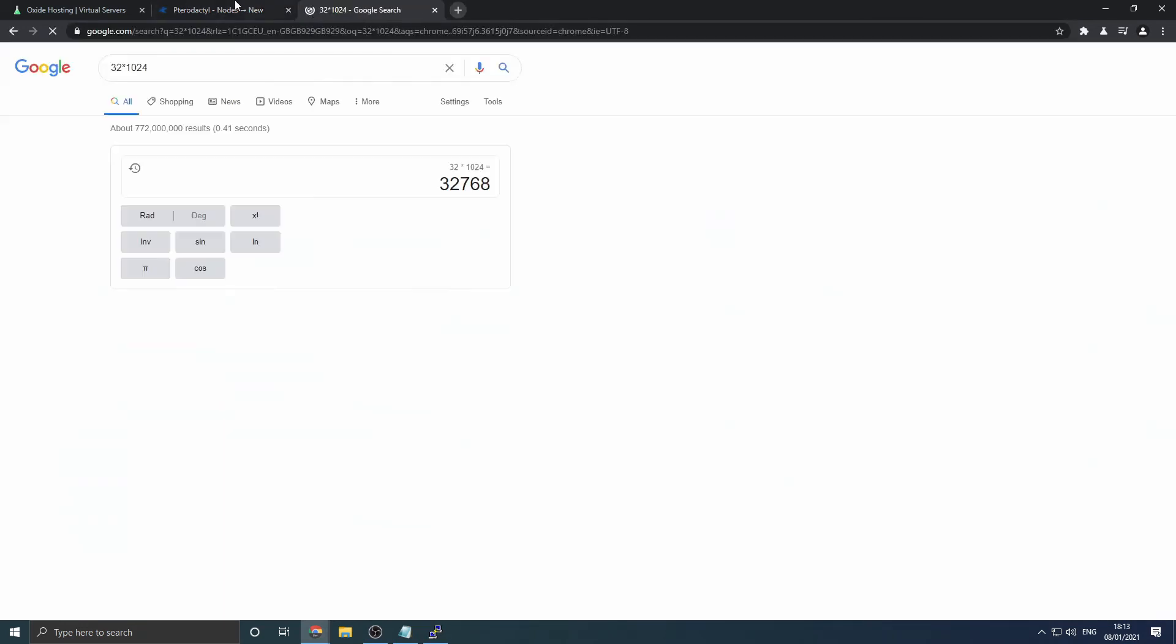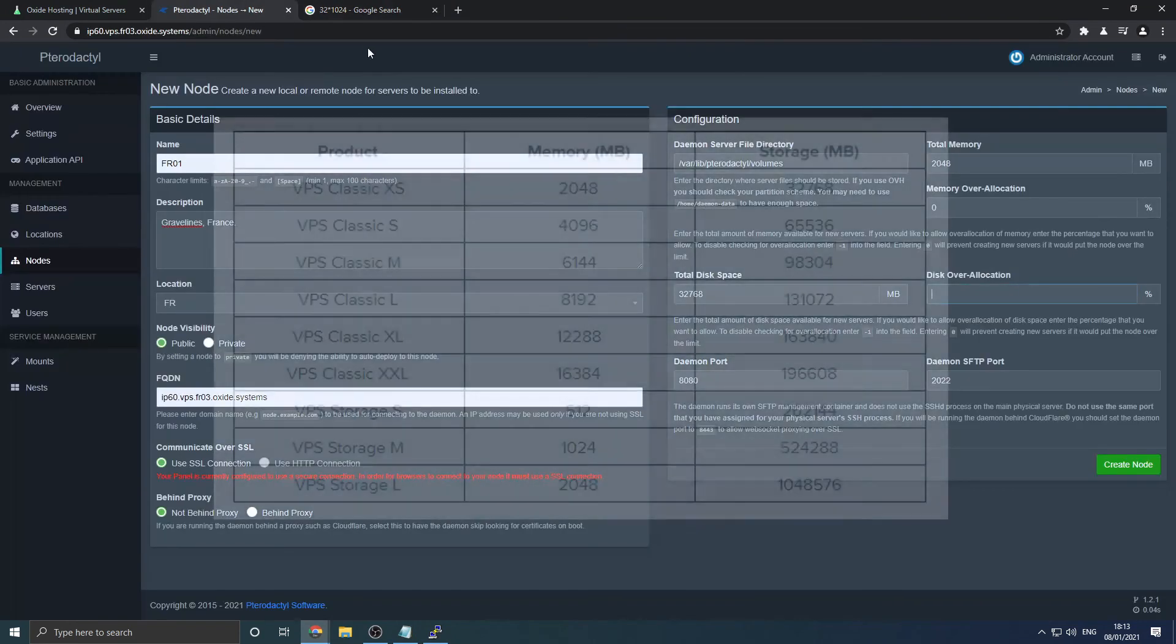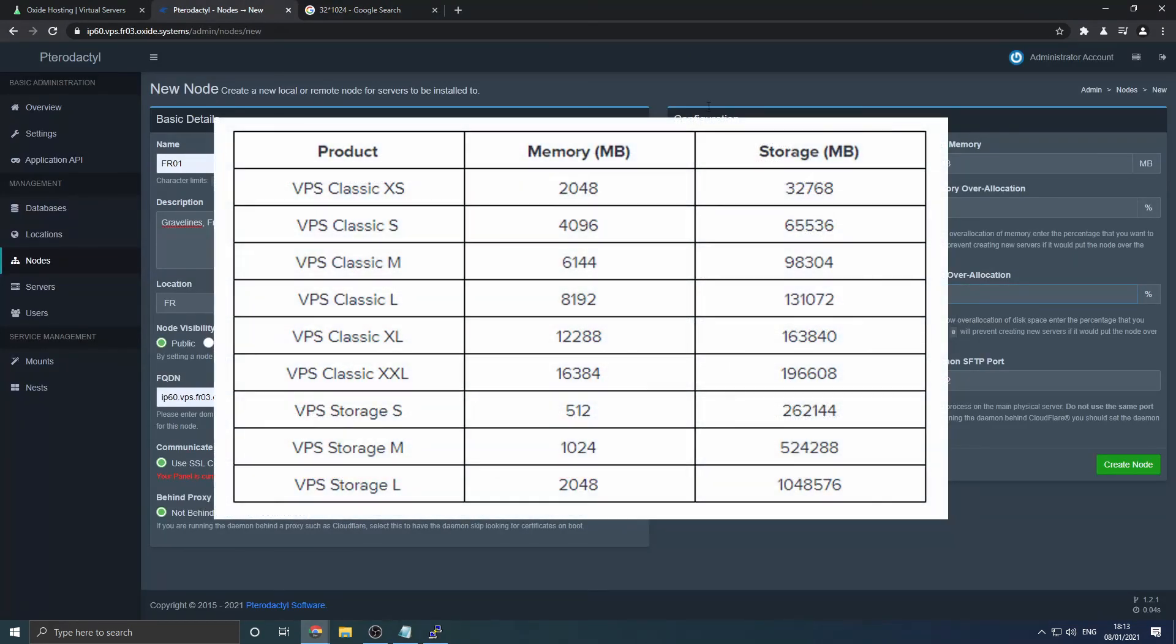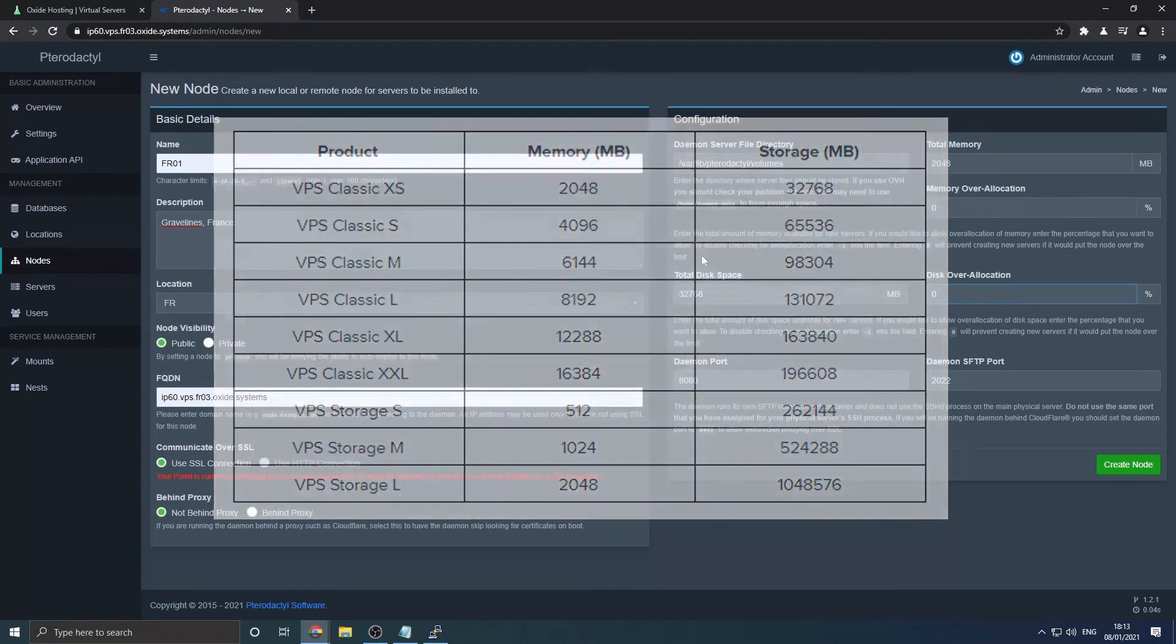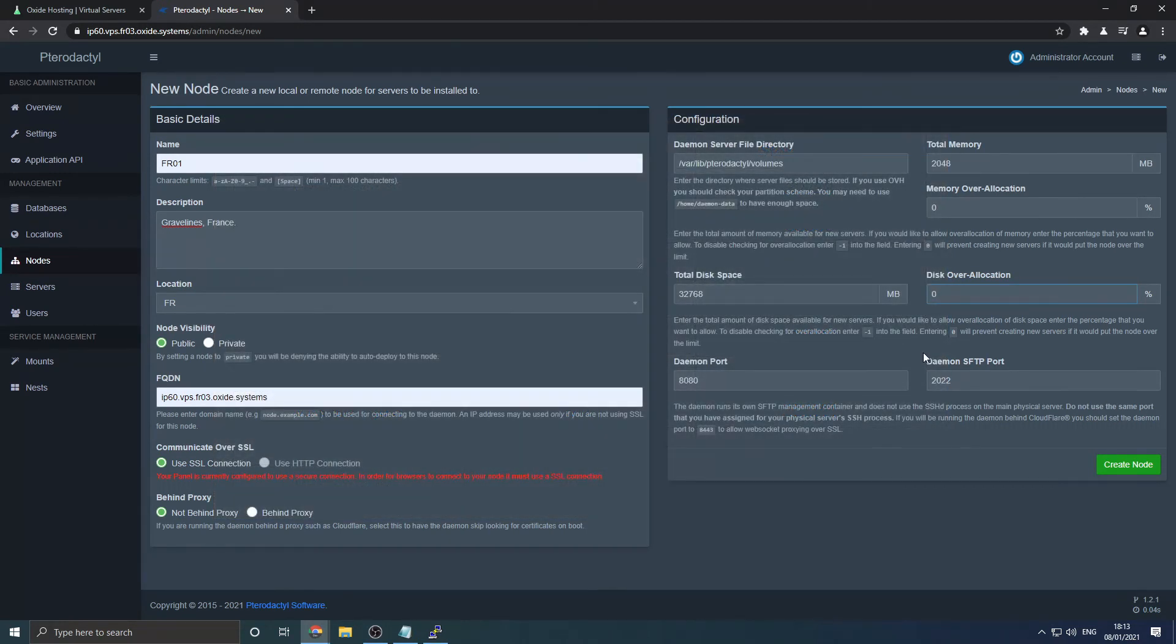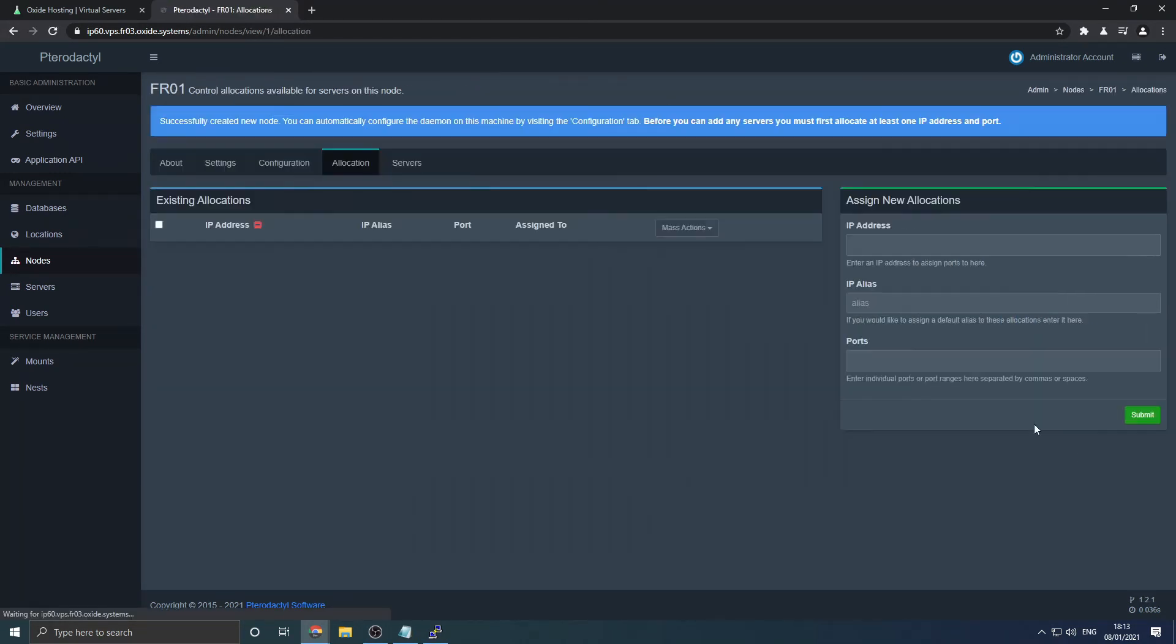Once again, set disk over allocation to 0. Here is a table of all values you will need for both memory and storage organized by product provided by us. Please use these if unsure. Leave all other inputs as displayed. Then click create new.